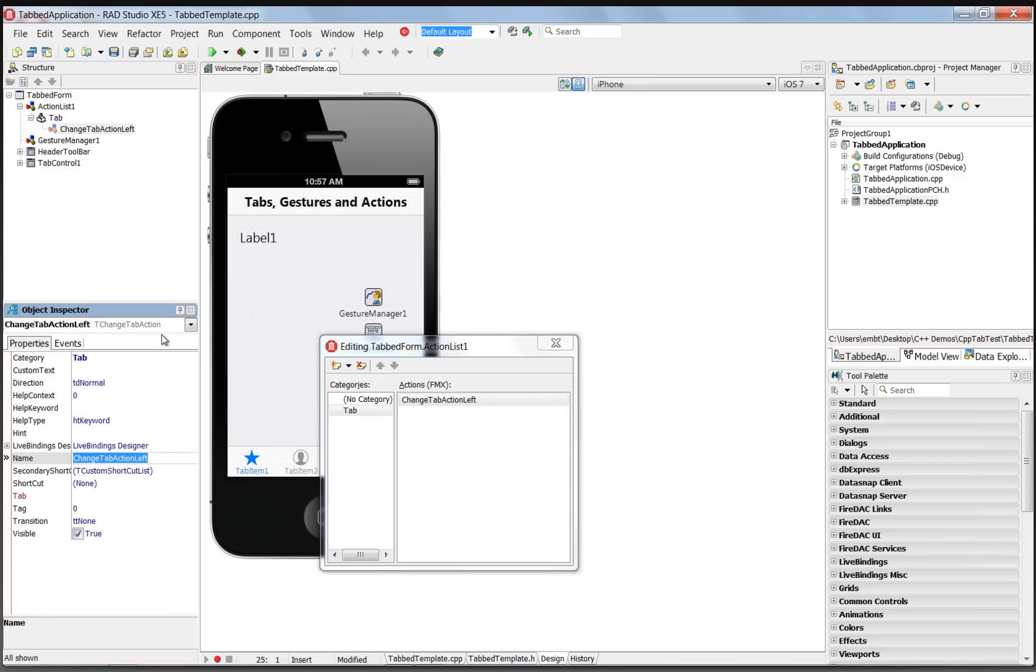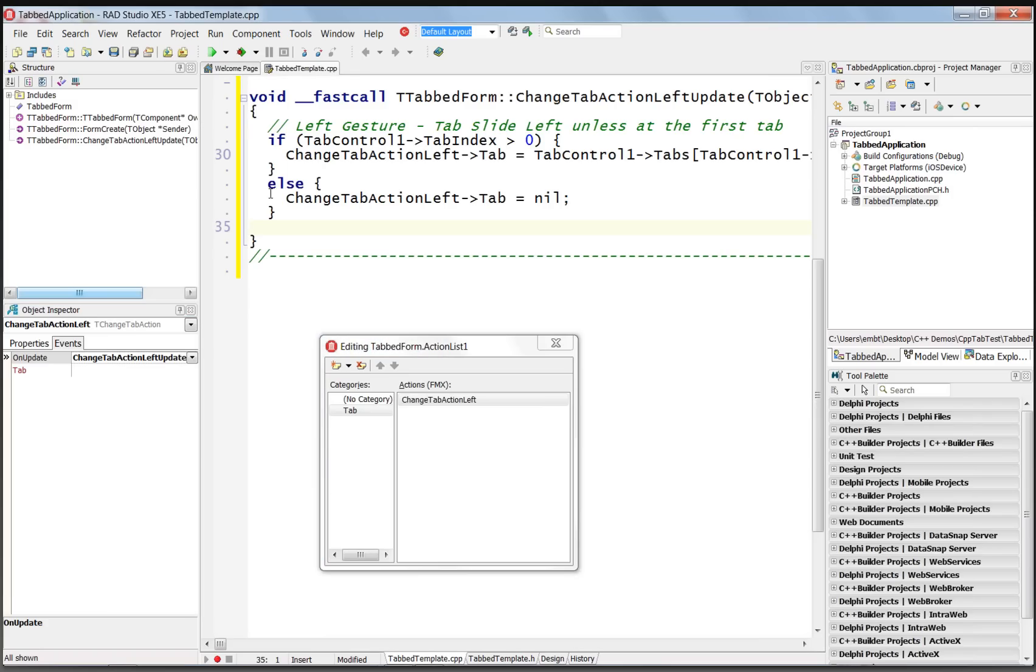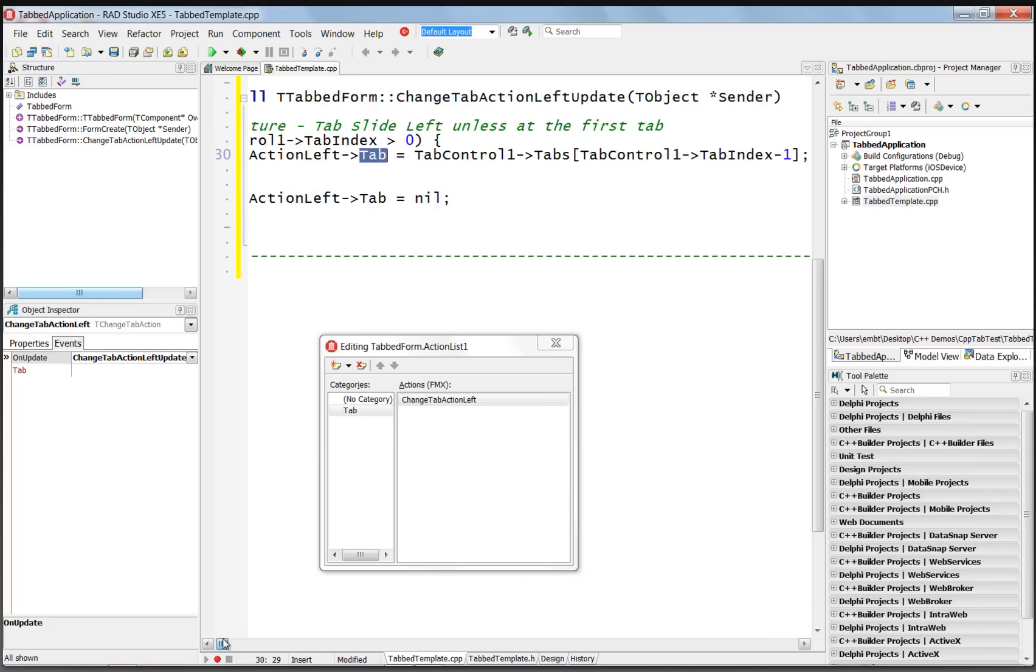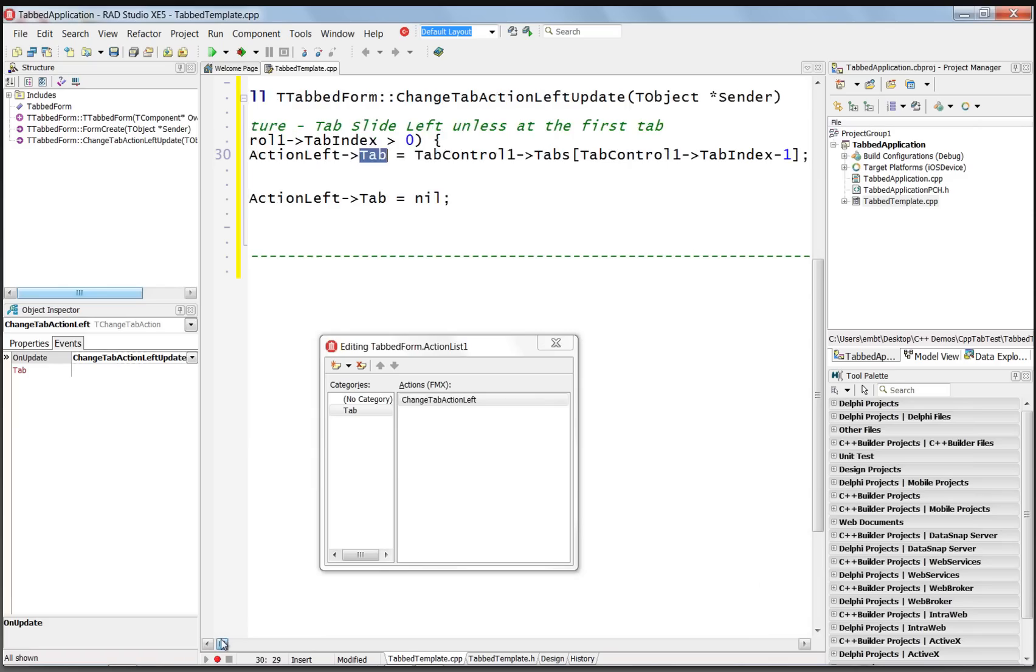And we'll associate an OnUpdate event handler. We'll put some code in that says when we do the left gesture, we'll check to see if we're at the first tab item in the tab control. And if we aren't, then we'll set the tab that we want to move to equal to the tab control tab index minus 1, so the tab that's to our left.